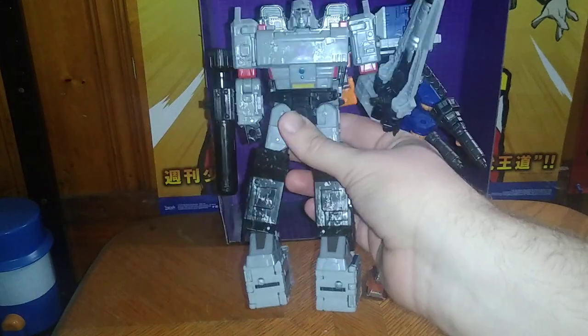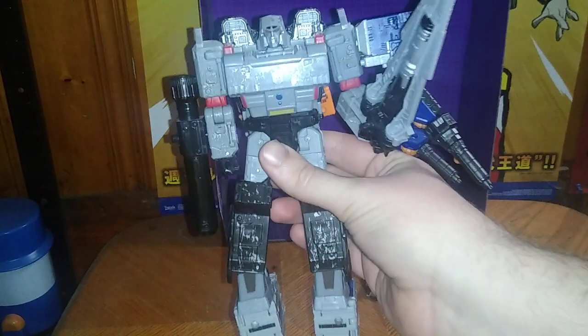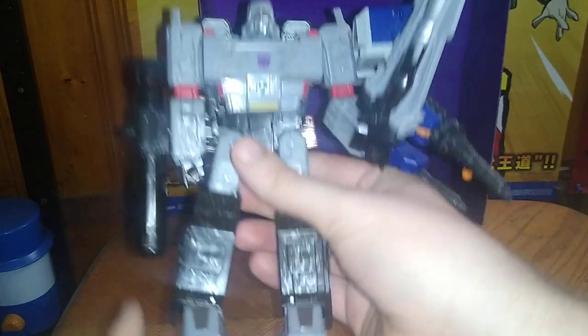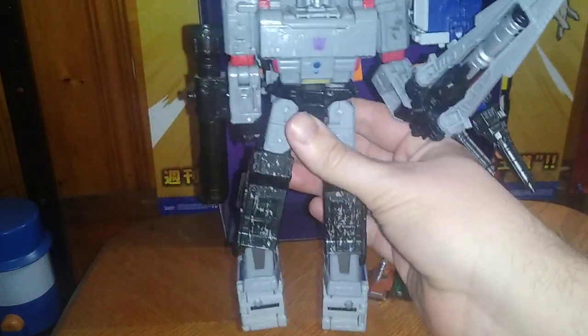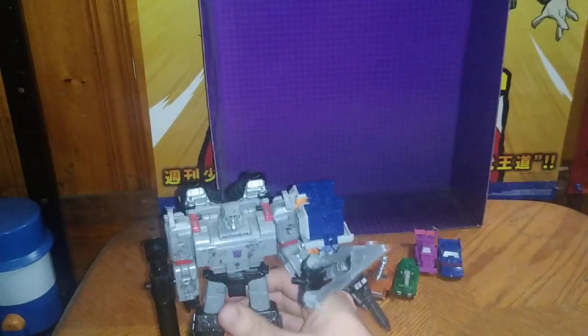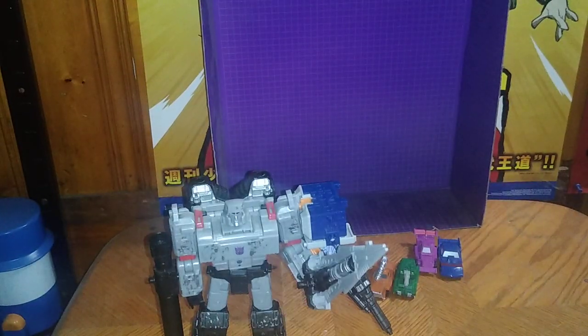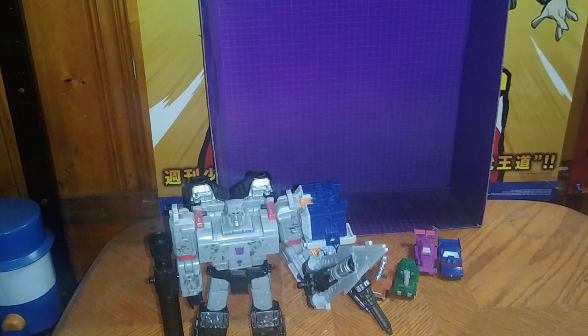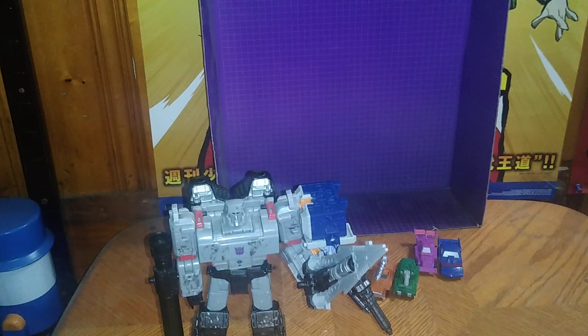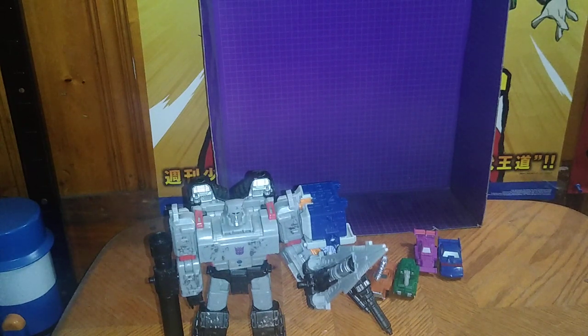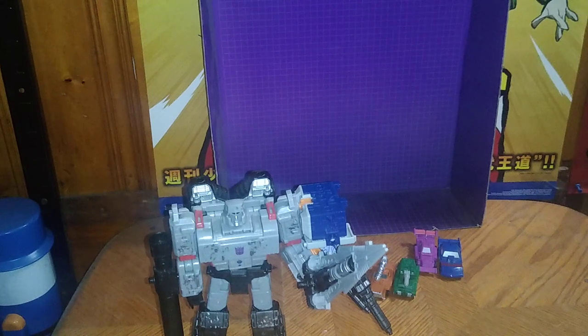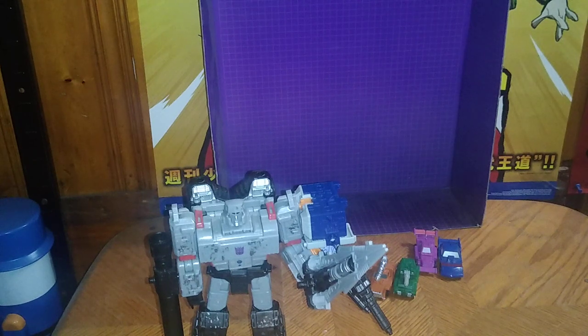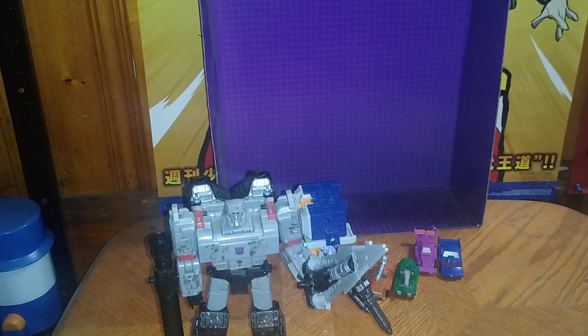Here's Airwave powered up Transformers Siege Megatron with a big battle armor mode, which is very impressive. Airwave can combine with your other deluxe class figures to form a more powerful robot.